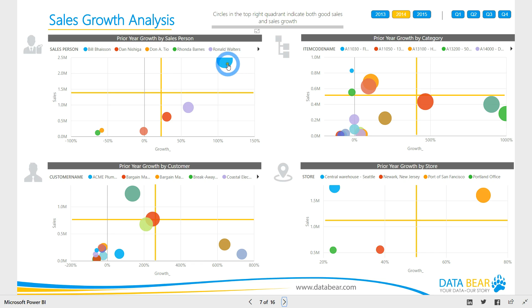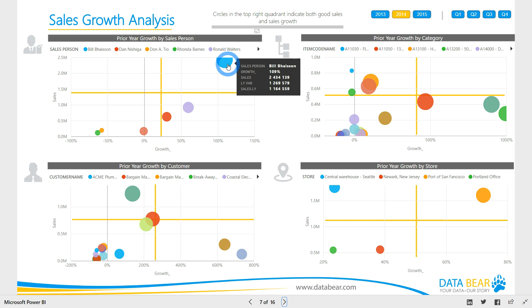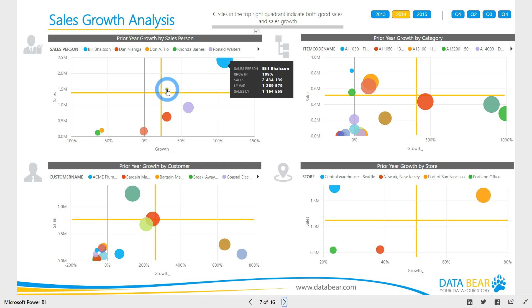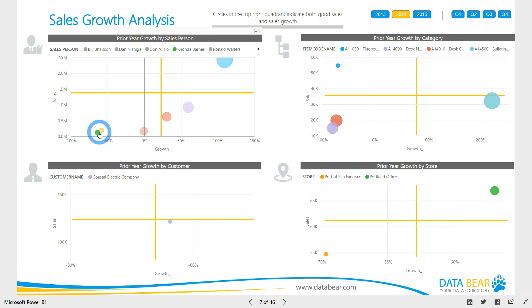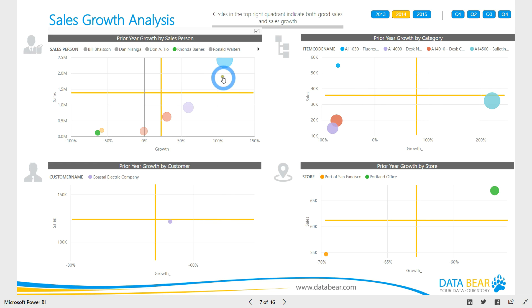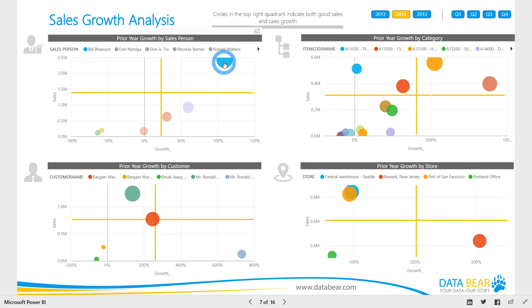We hover over the blue bubble representing Bill. Notice the tooltips — with 109% growth and over 2.4 million in sales, Bill is a leader in both sales and sales growth. Featuring in the bottom left quadrant, Rhonda, with both low sales and sales growth, is on the other end of the spectrum. If we click on Rhonda, we notice that she has only been selling a handful of products to one customer across two locations. When we isolate Bill, the data tells a different story.